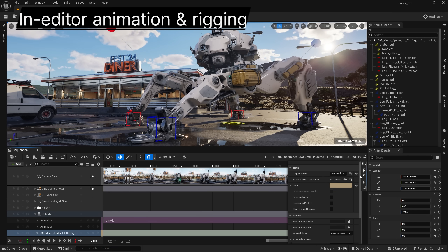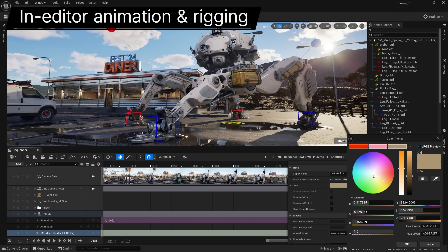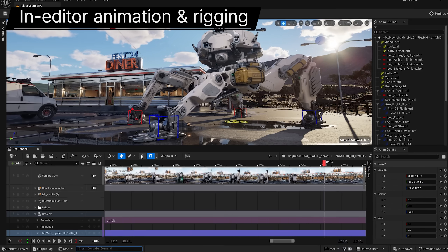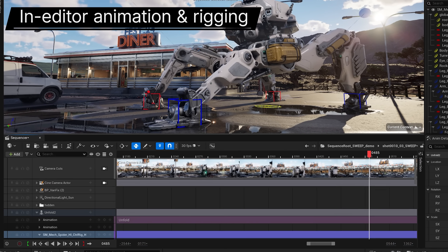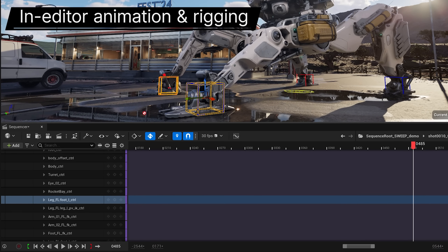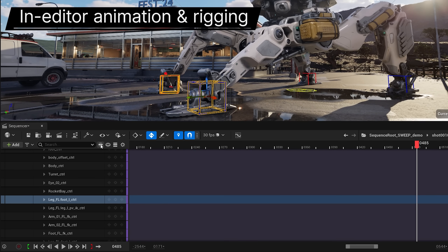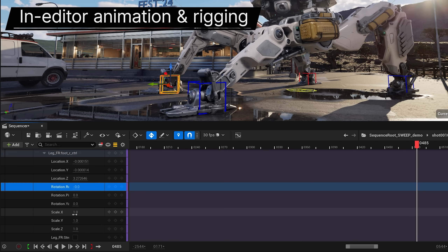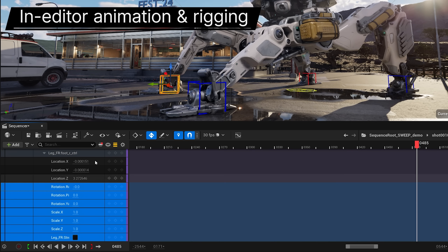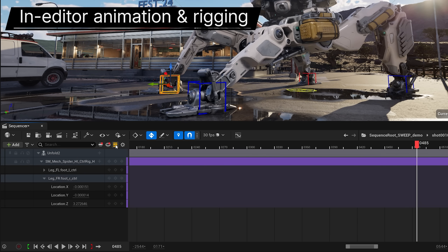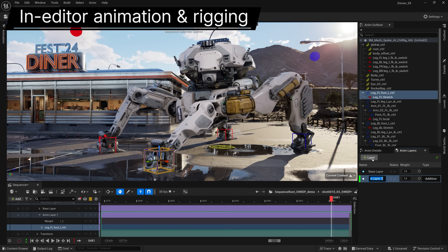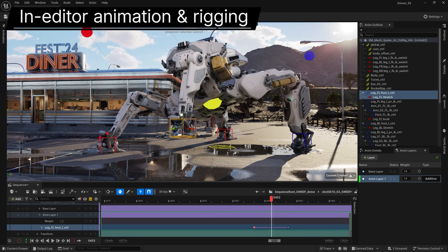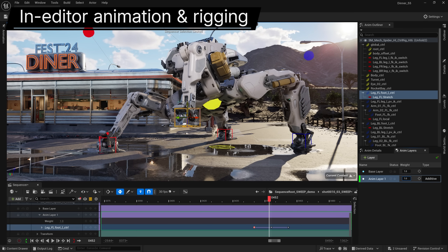First up, let's take a look at how we're making Unreal Engine's in-editor animation authoring tools even more powerful and intuitive, so there's less need for you to round-trip with DCC tools. Sequencer sees a whole bunch of updates, including a more controllable interface with better filtering and easier access to properties. We've also added non-destructive animation layers, complete with animatable weighting.